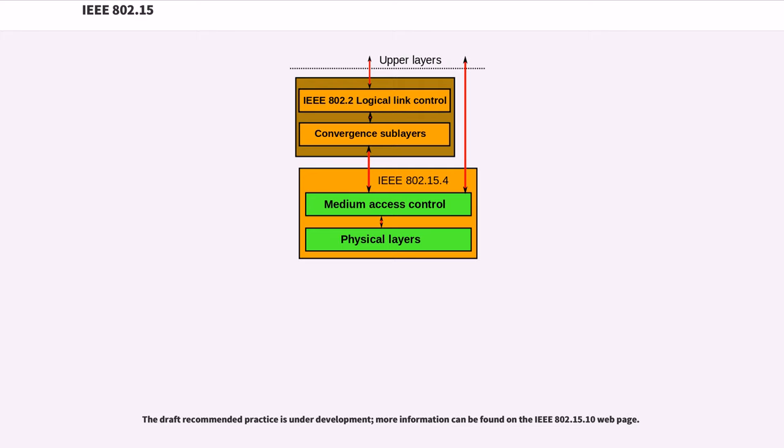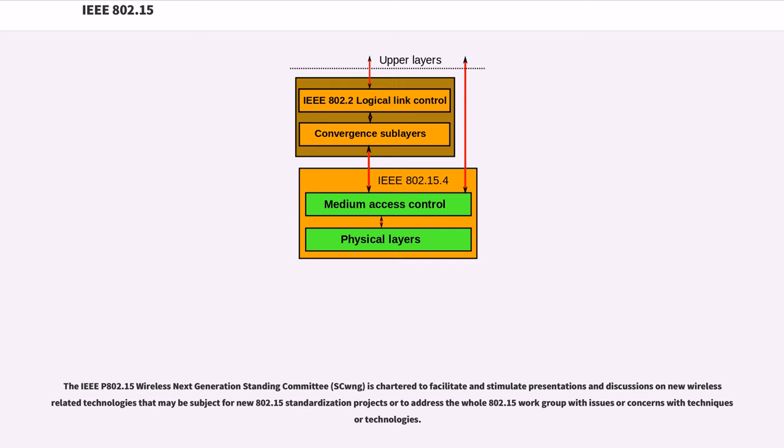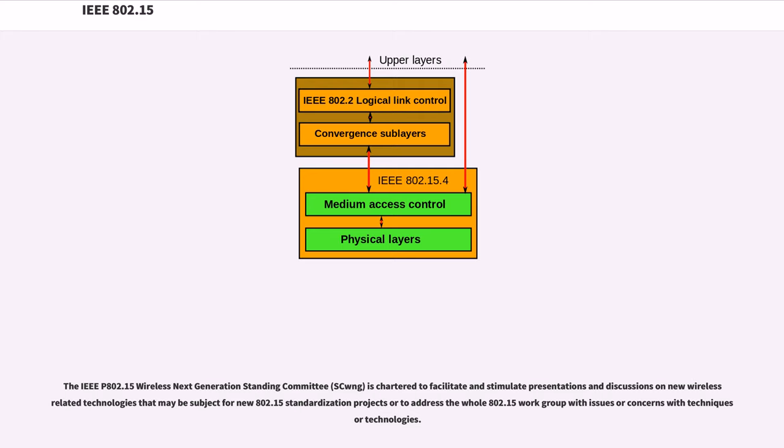The IEEE 802.15 Wireless Next Generation Standing Committee (SC-WNG) is chartered to facilitate and stimulate presentations and discussions on new wireless-related technologies that may be subject for new 802.15 standardization projects or to address the whole 802.15 workgroup with issues or concerns with techniques or technologies.